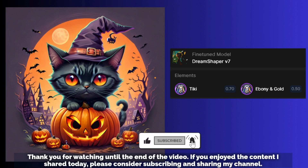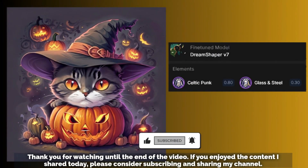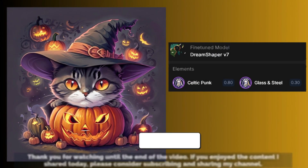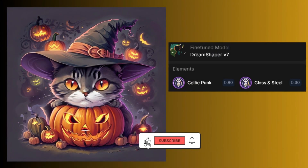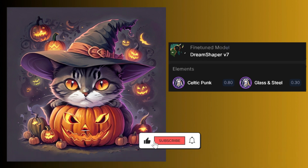If you enjoy the content I shared today, please consider subscribing and sharing my channel. See you in the next video. Bye-bye.